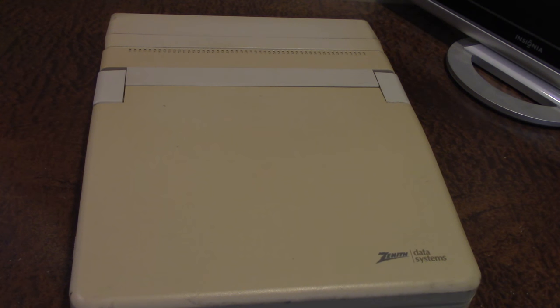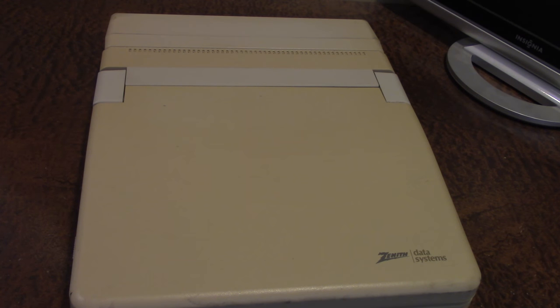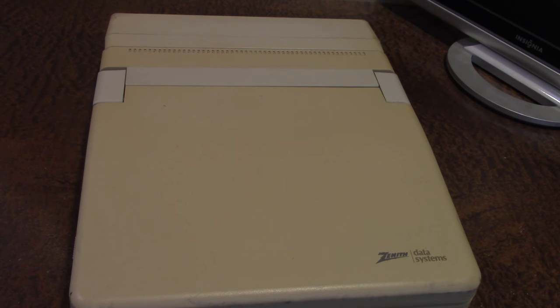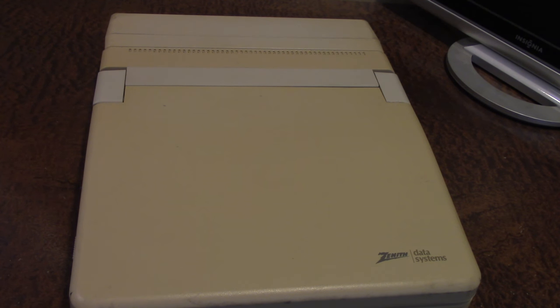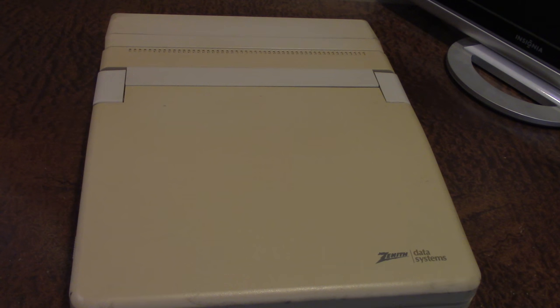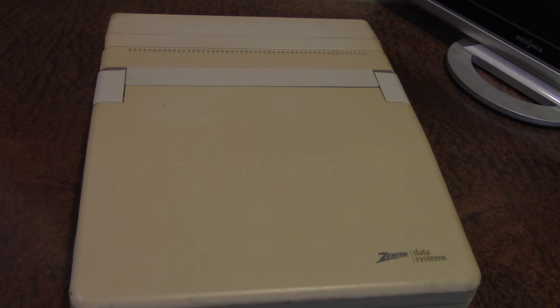This video is just going to be a brief overview of what I got and to kind of show you what state that this laptop is in now. After this I am going to start tearing this down.